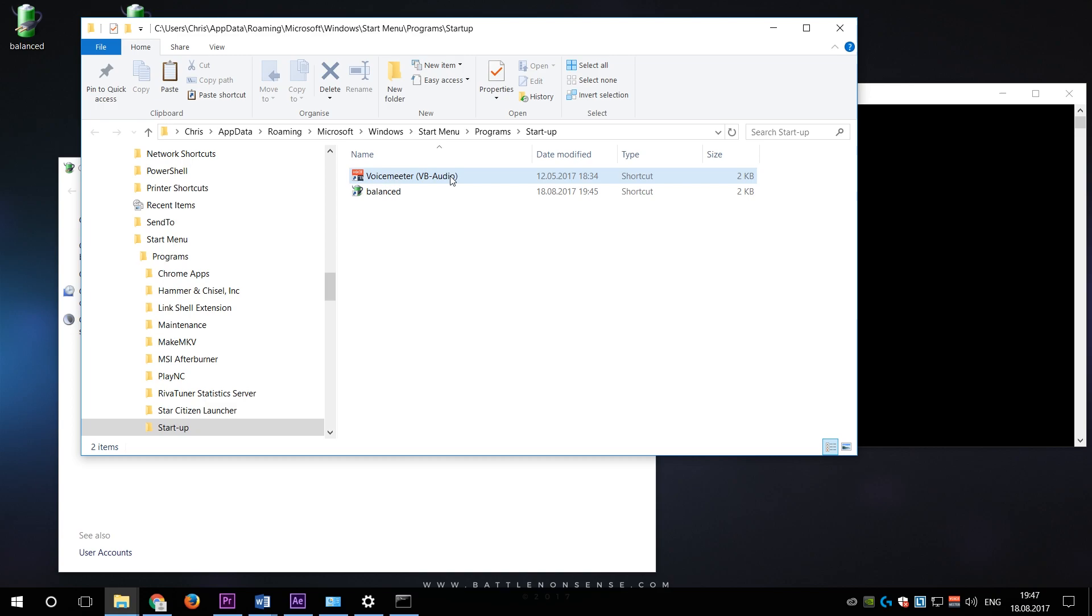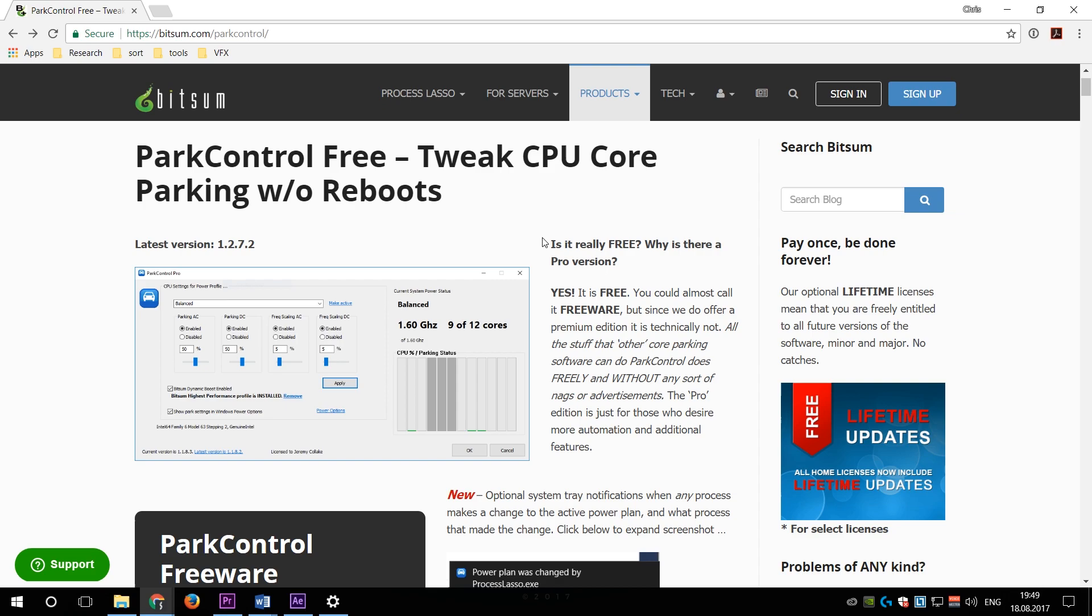If you don't want to do all this work manually, then you might want to have a look at a tool called Park Control, which has a free version available with limited functionality and a paid version which monitors the active power plan and can change the power plan on its own. However, you then again have an application running in the background while you are gaming, so you have to decide if that's what you want to do.